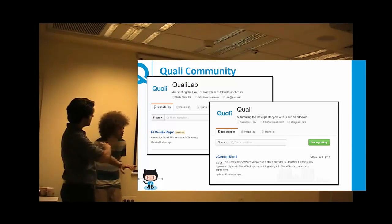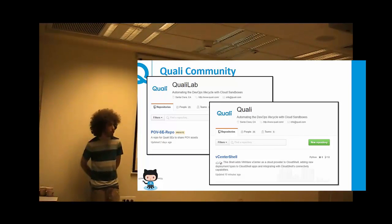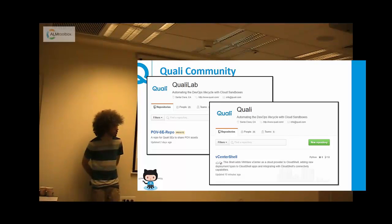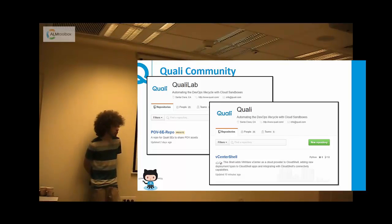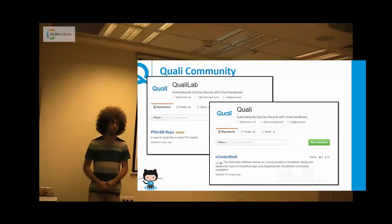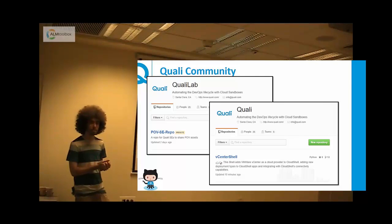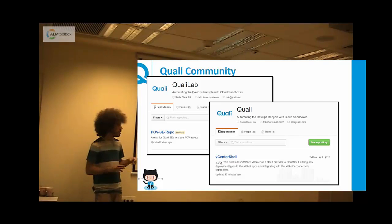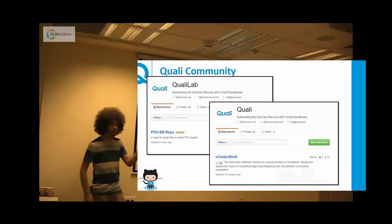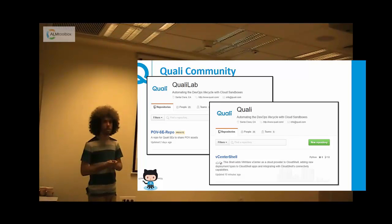For example, if Cisco releases a new switch, we need to develop a new shell supporting it. Maybe we as Quali will start the development, maybe we'll just create the repository and Cisco guys will develop it, maybe someone else will develop it, or we'll develop it together. GitHub repositories allow us to add capabilities to the platform without needing to upgrade anything. You just take a zip — say a vCenter shell — drag the zip file into the Quali web portal, and you have the capabilities of vCenter.